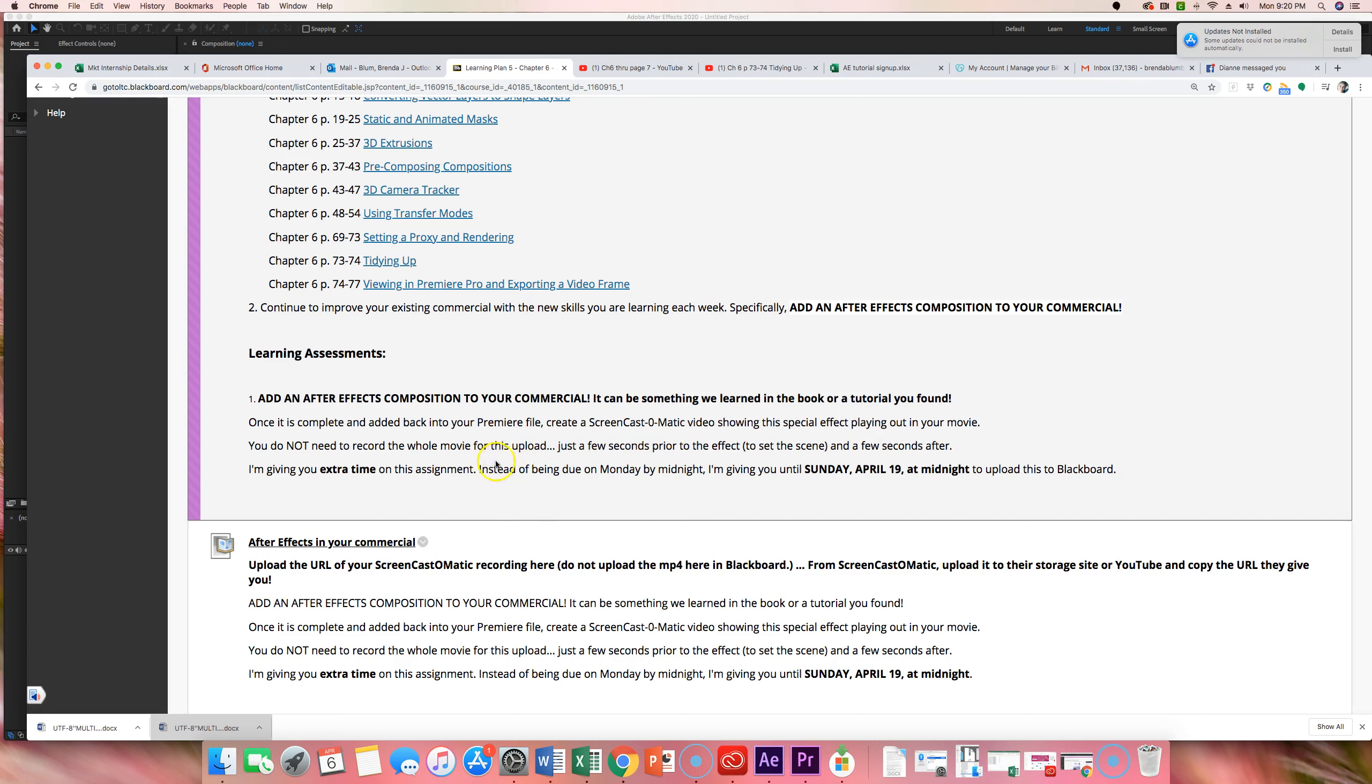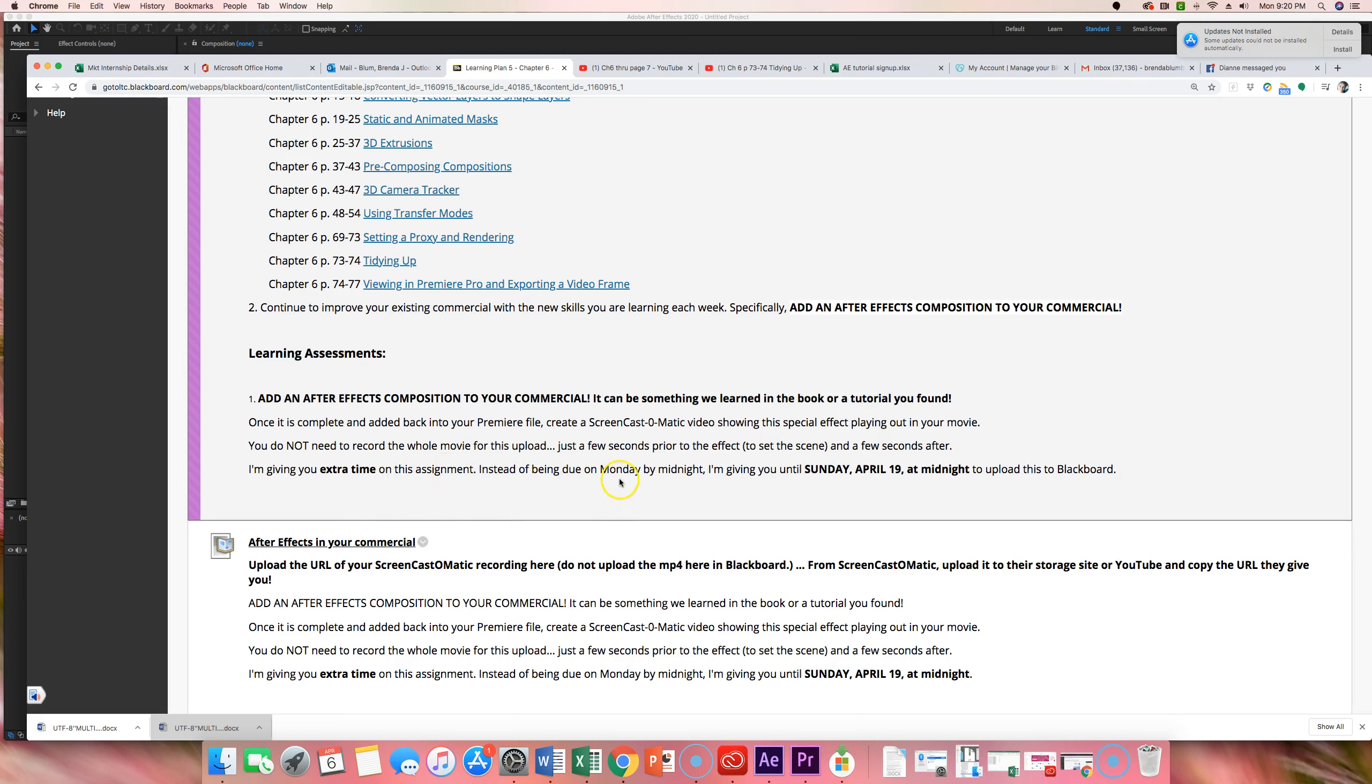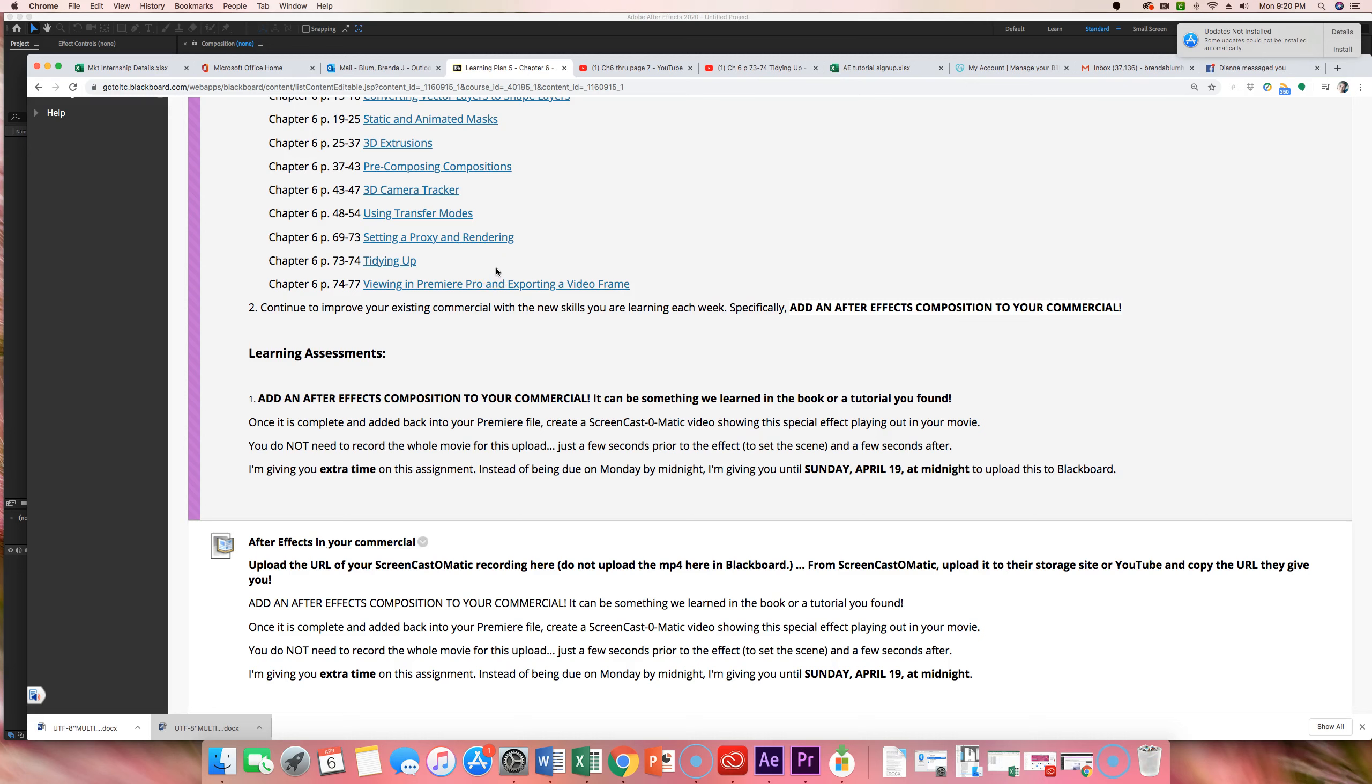You do not need to record the whole movie. Whatever your special effect is, I think Logan and Leah's team, I suspect somebody's going to fly off with their rocket backpack. So I assume that's a special effect that you're going to be applying to that area. So all you really need to do is record a few seconds prior to the effect to kind of set up the scene and a few seconds after. So it's not like you're recording the whole thing again. I'm also giving you extra time on this assignment. Instead of having it be due in one week, I'm giving you almost two weeks to work on it.